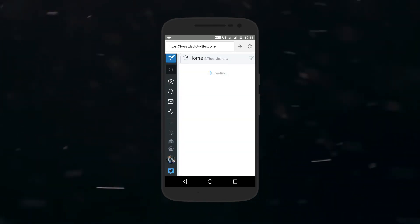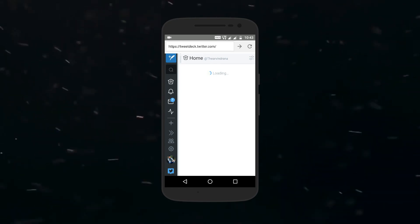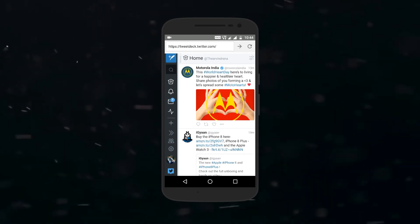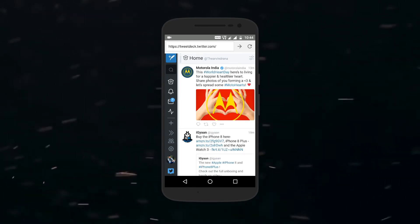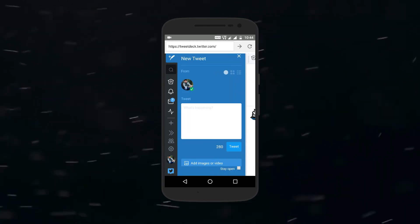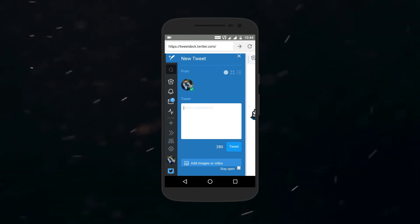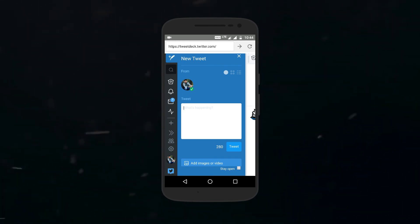Chances are that it will still show you the 140 character limit. So all you need to do is refresh the page and then check again. This time you will be able to tweet in 280 characters like this.